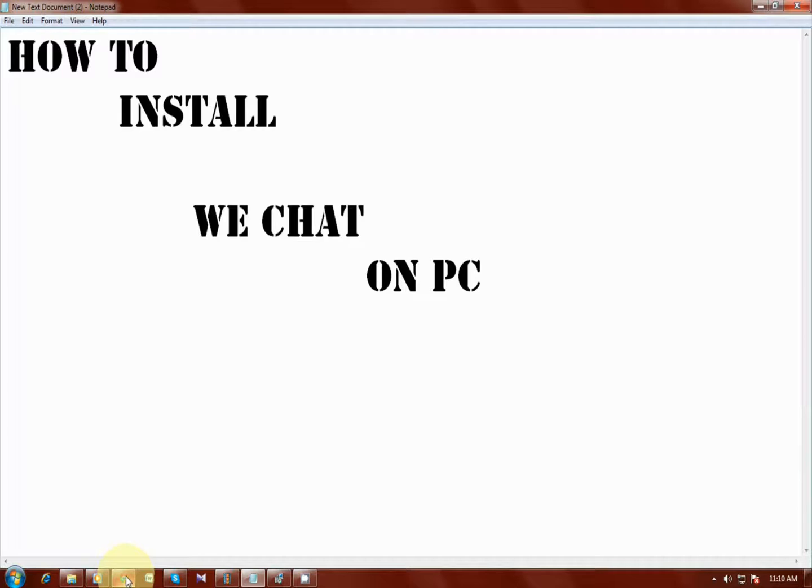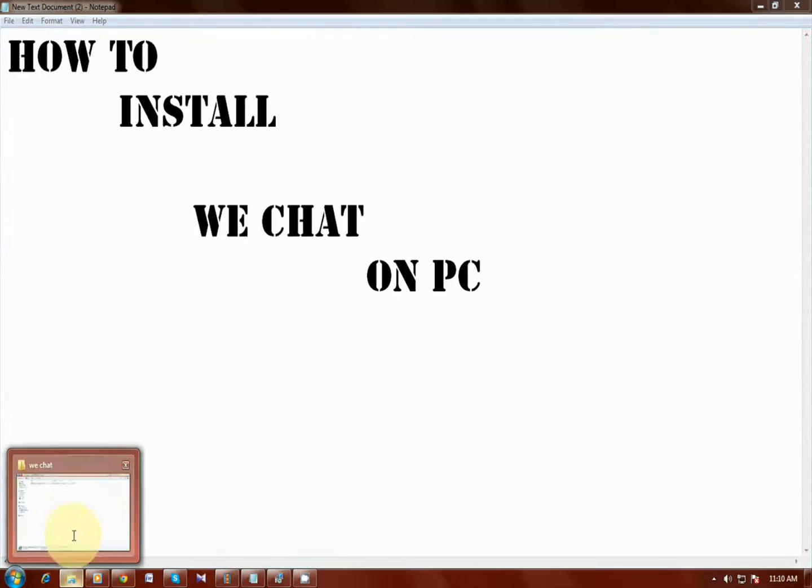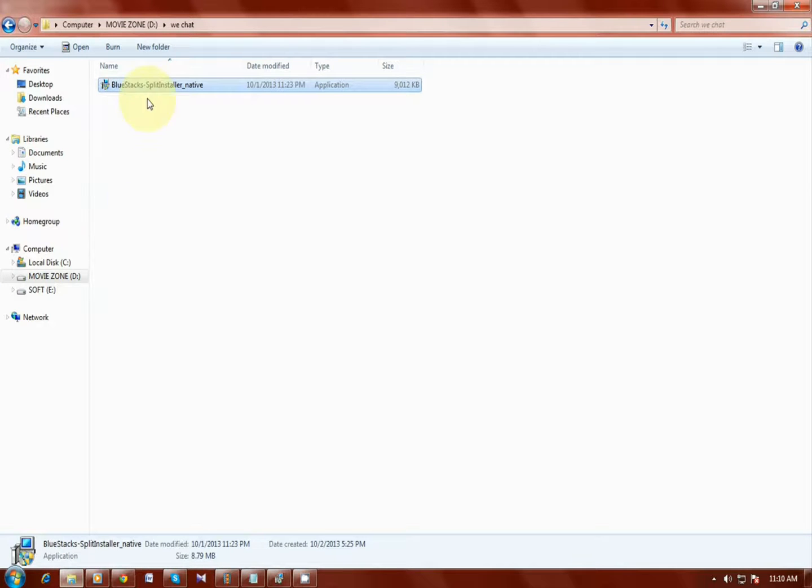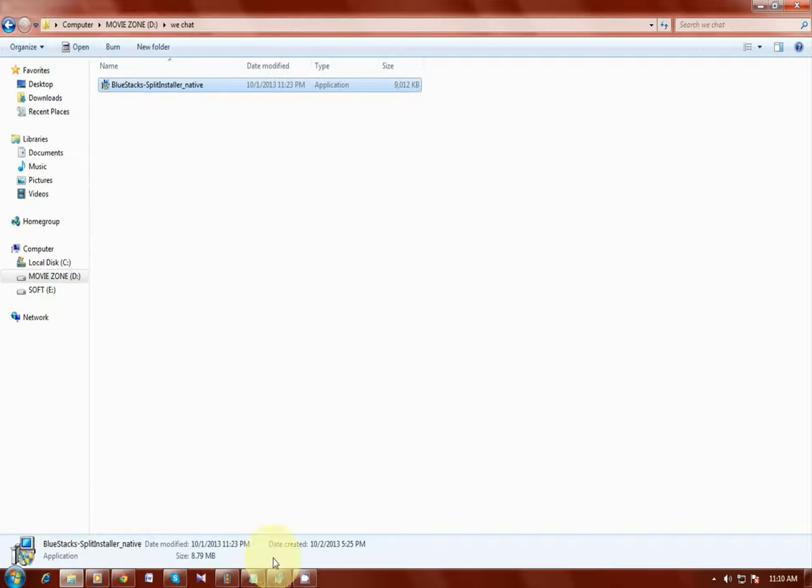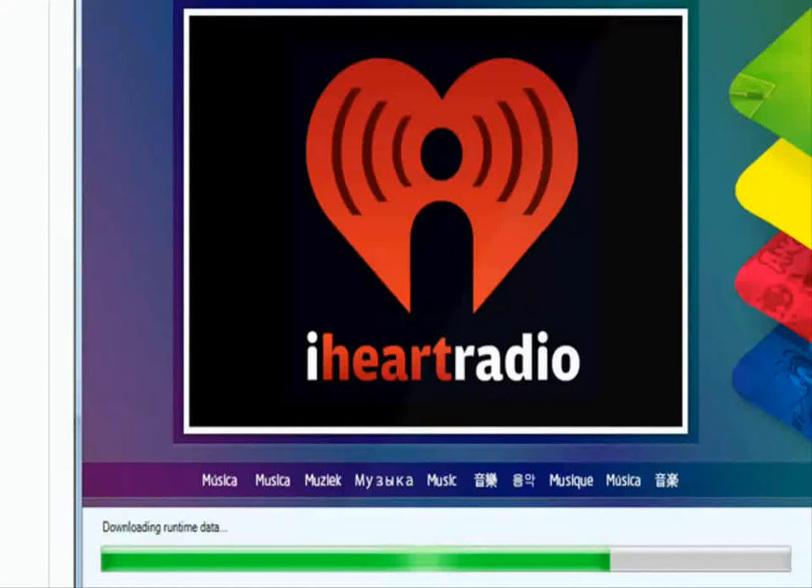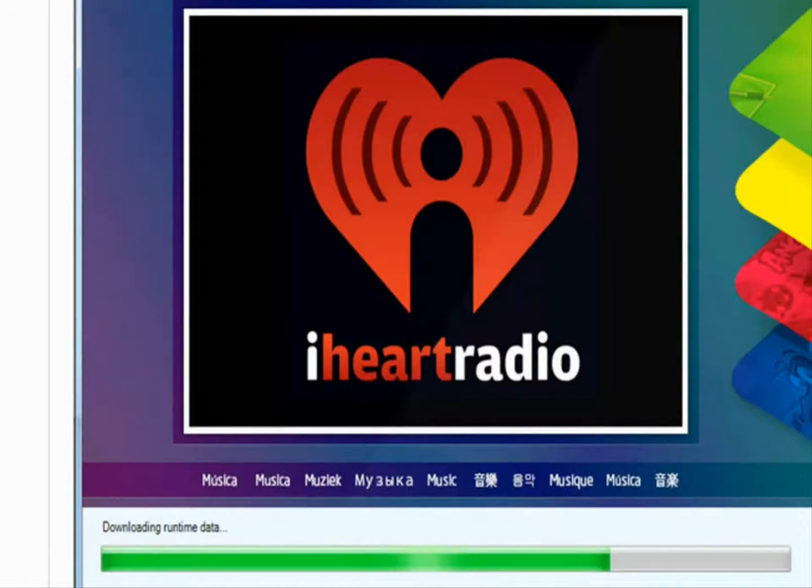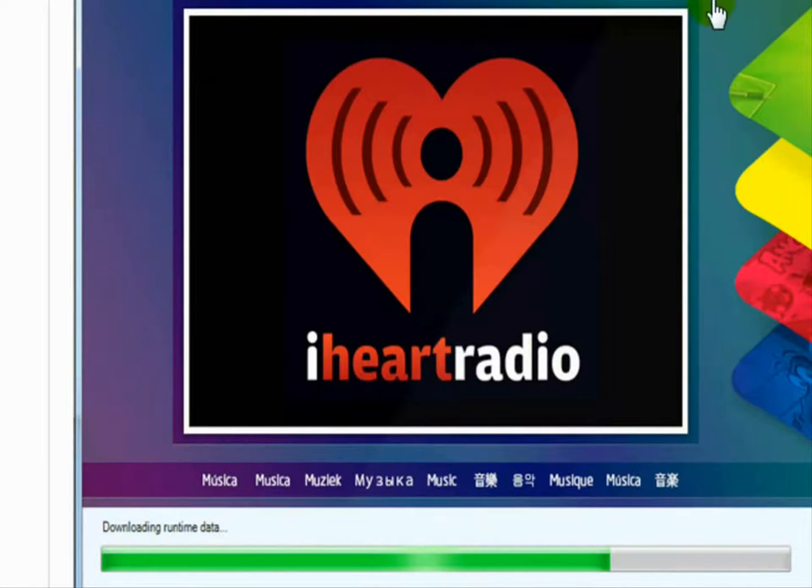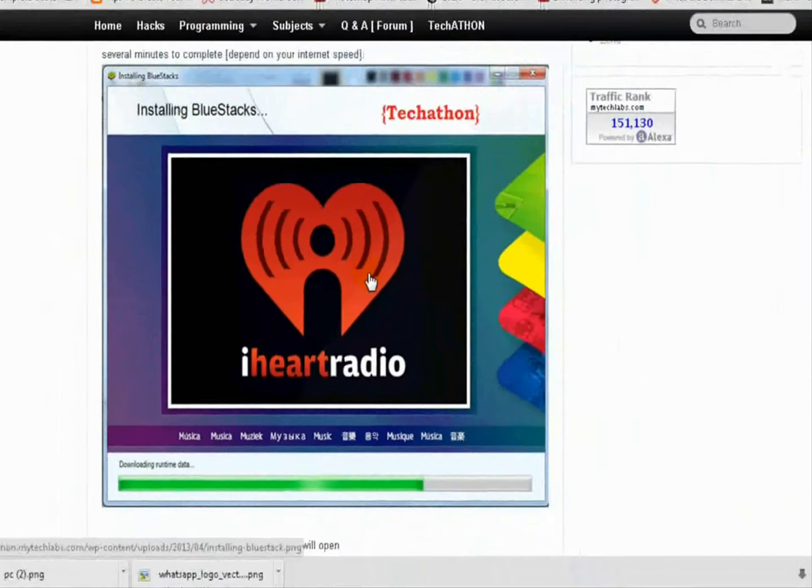So after downloading the BlueStacks application, just install. It's very easy. You can see that BlueStacks application is installing on your system. Wait after some time.